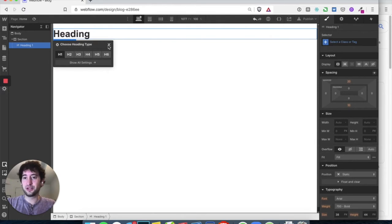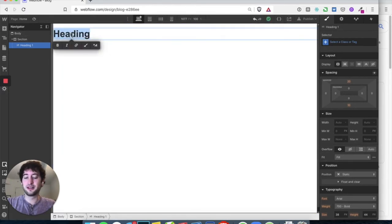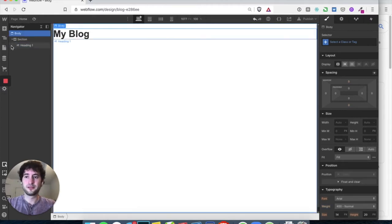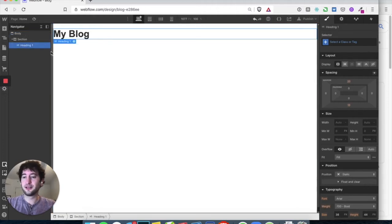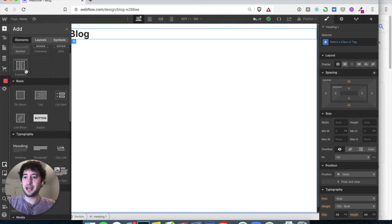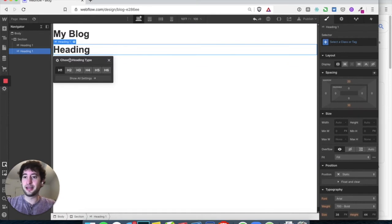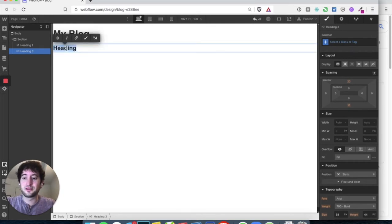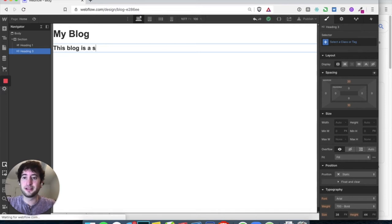Let's keep it at H1. Double-click on the heading and type 'My Blog'. Then let's add another element — another heading — and set this one as H3. This heading is going to say: 'This blog is a summary of my daily thoughts.'